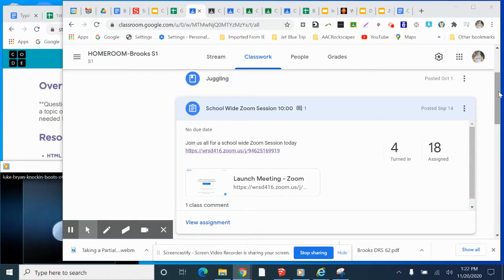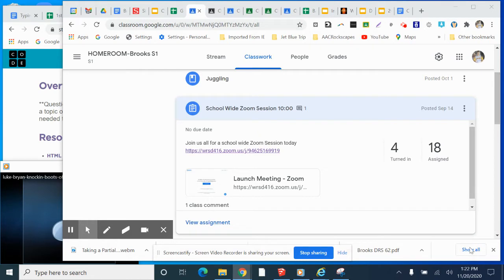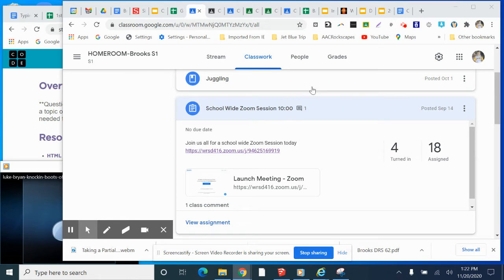Hello my peeps. Welcome to Monday, November 23rd. Ignore the date down below because I'm making this on Friday and posting it Monday morning. So you're seeing this in Google Classroom.